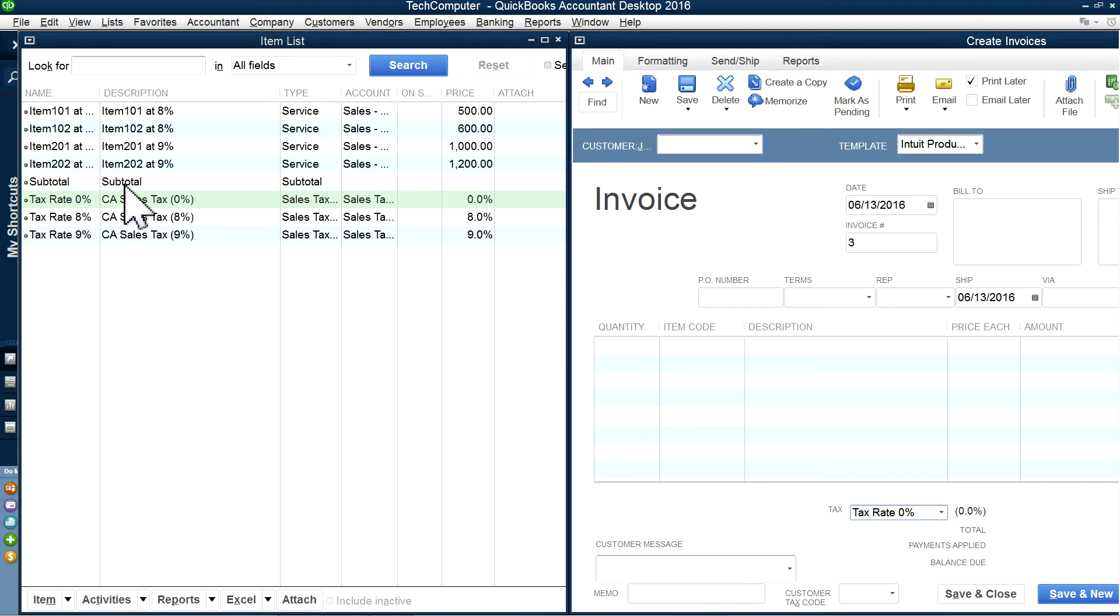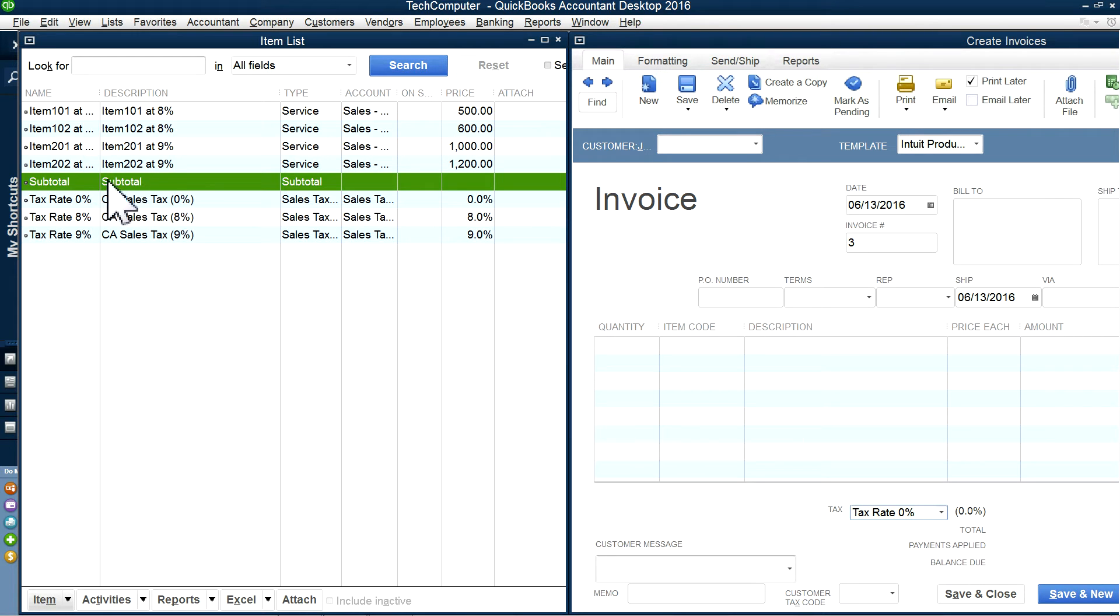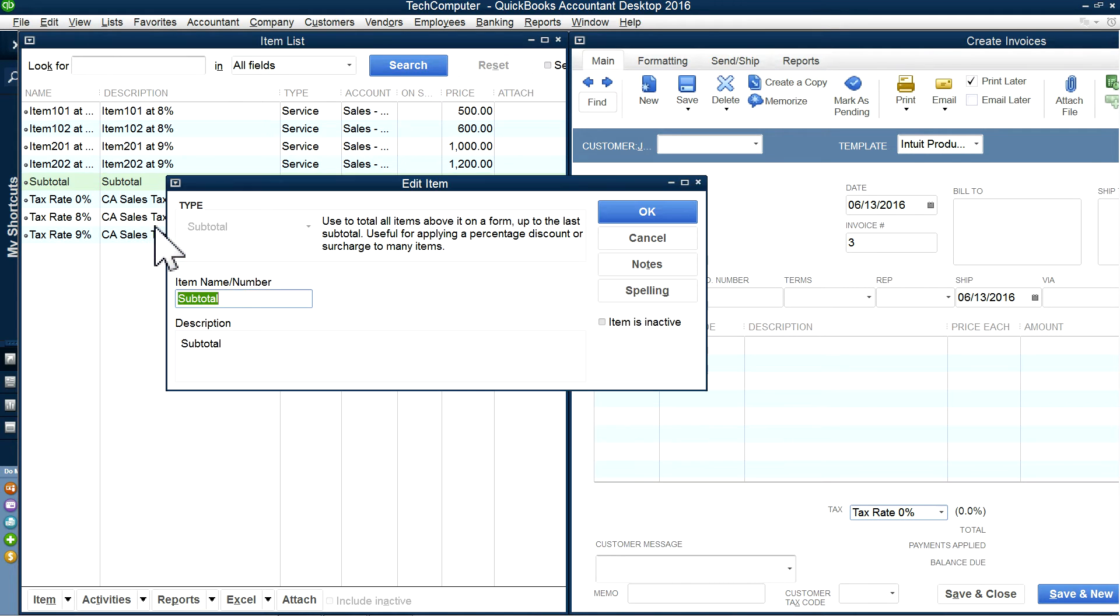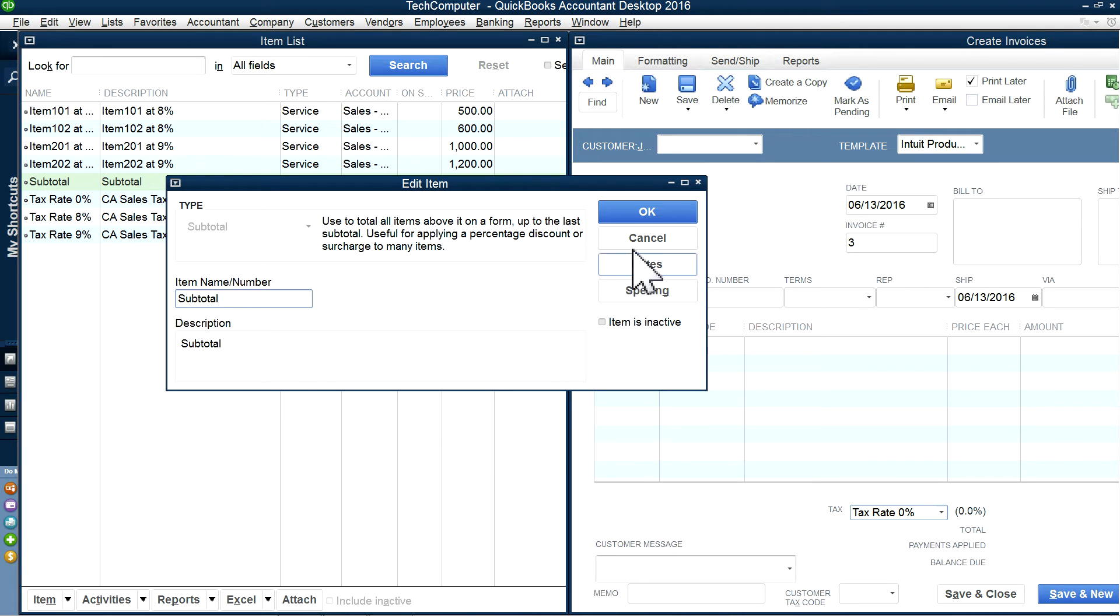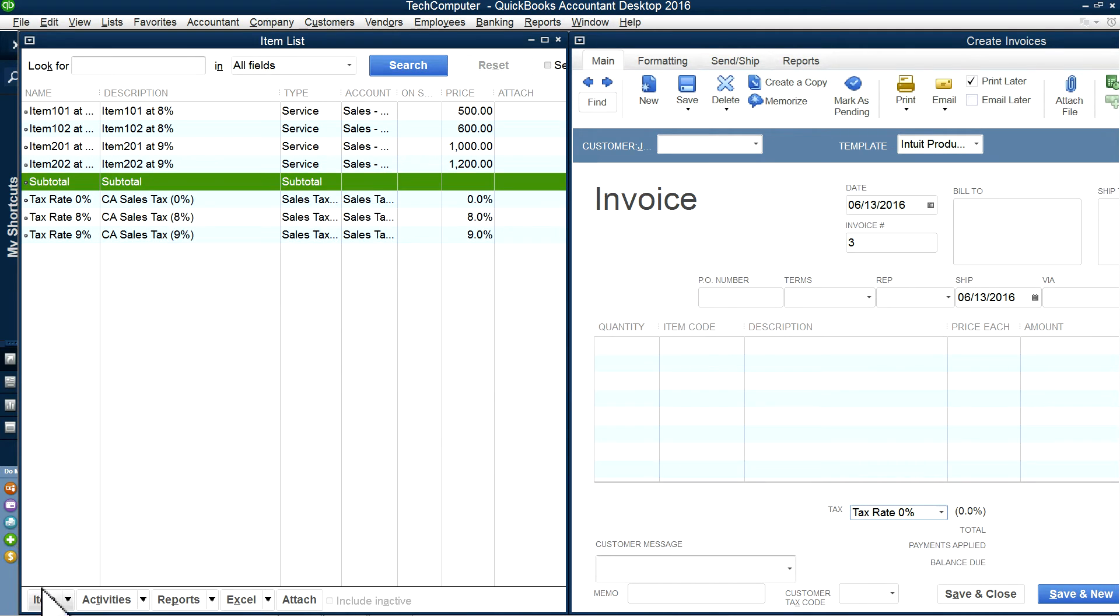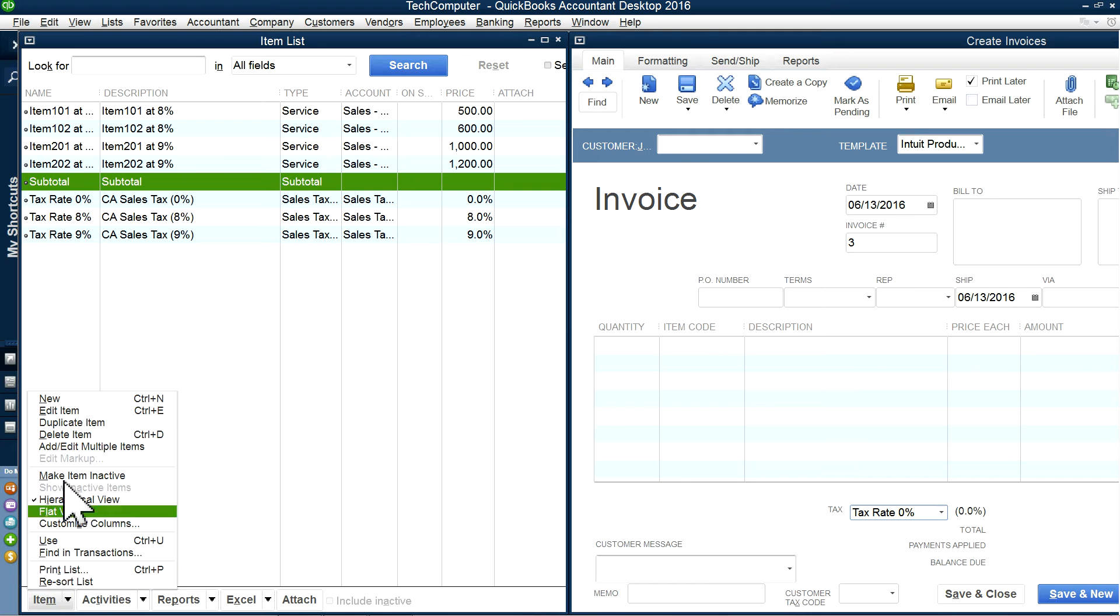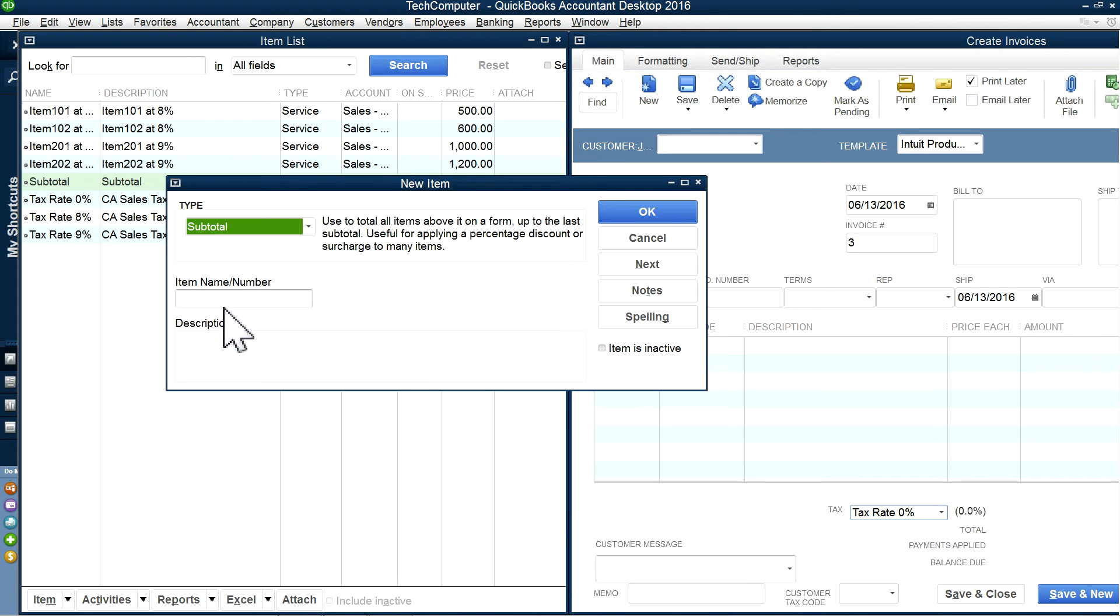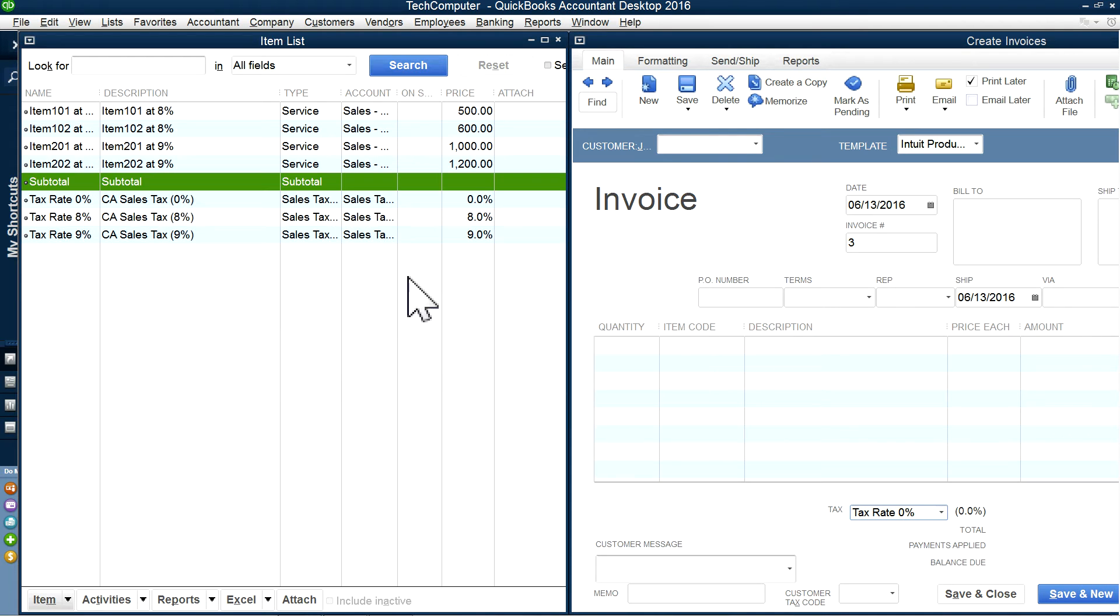And then you want to create a subtotal. If you already have it, you can use that one. But if you don't have it, you can create a new subtotal in here. The type is subtotal, pretty straightforward. So from item, new subtotal right here. So you need these two: the 0% sales tax and the subtotal. And then, of course, you'll have different items with different tax codes you want to use.